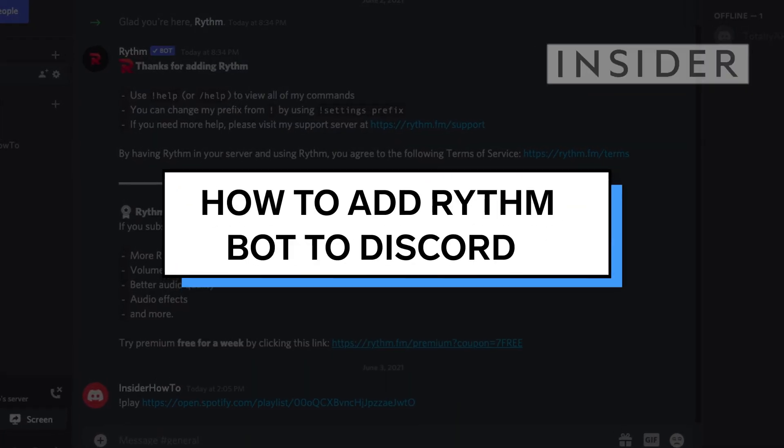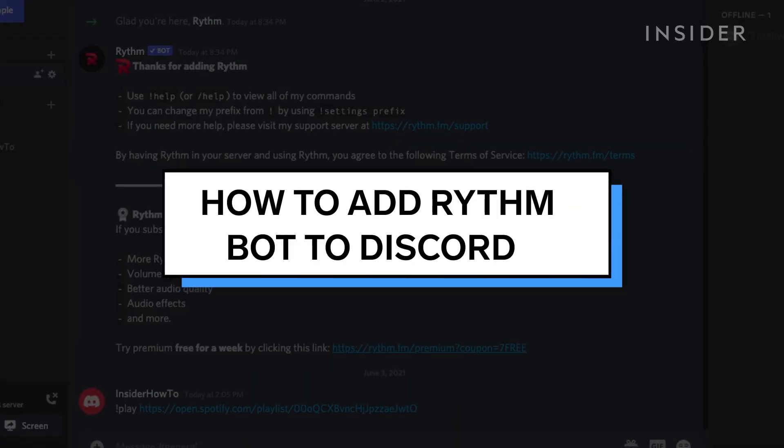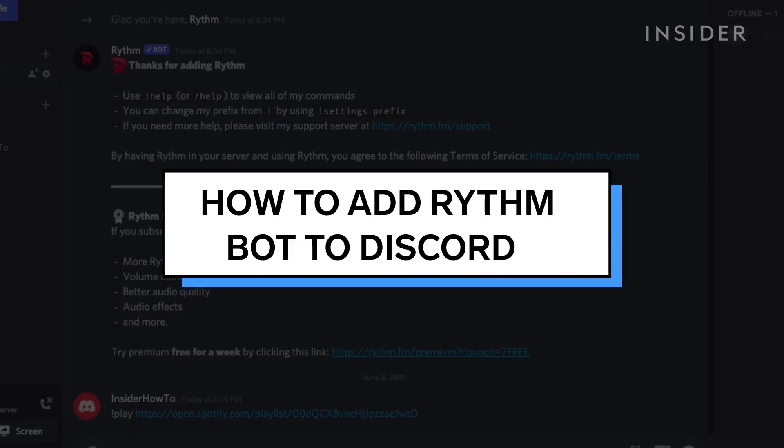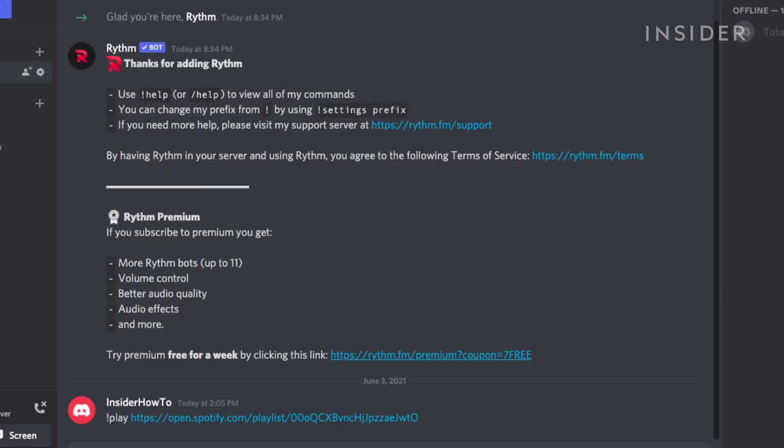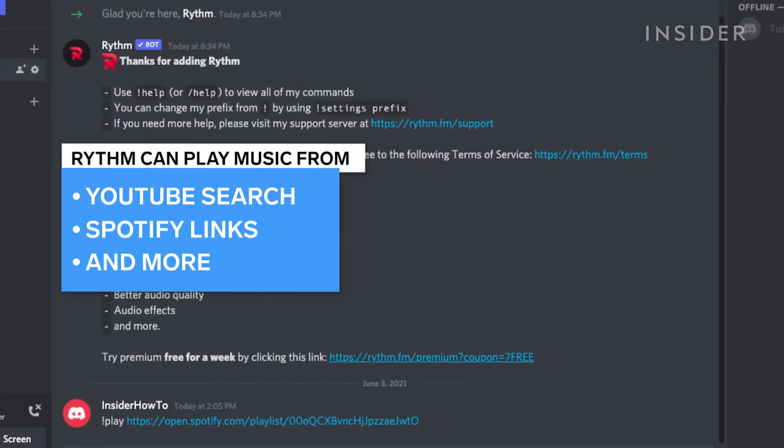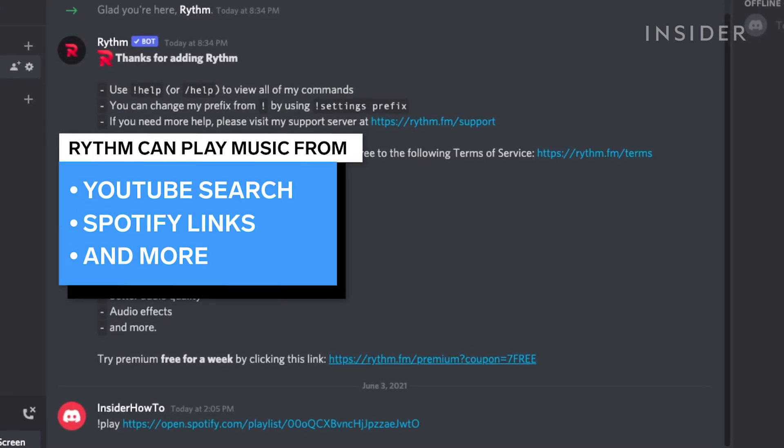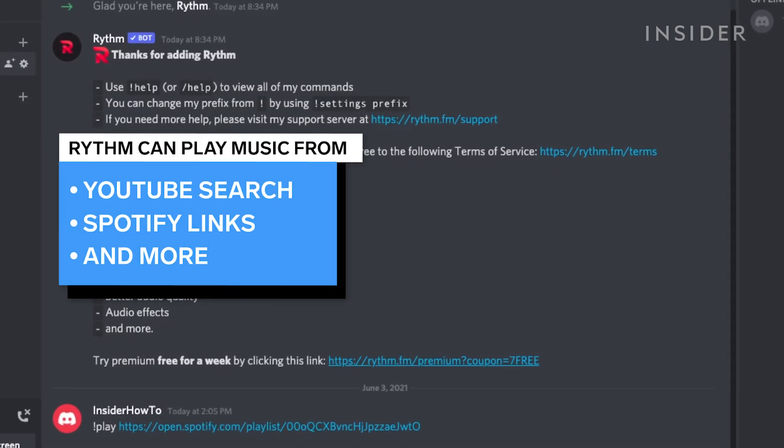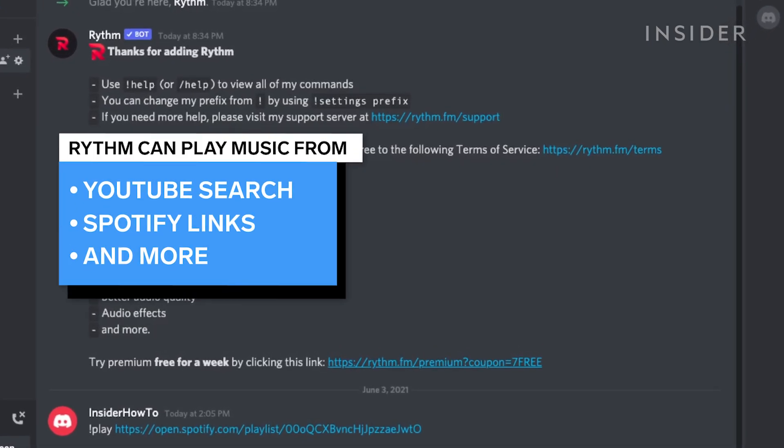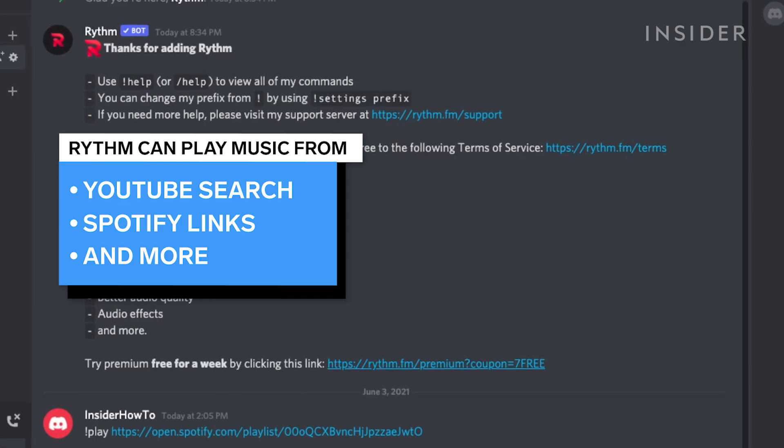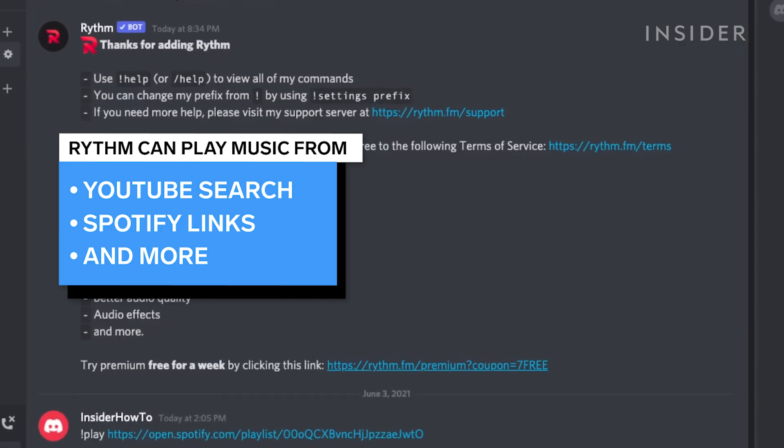In this video, we'll cover how to add RhythmBot to your Discord server. RhythmBot allows you to play music to a Discord server using YouTube and other platforms based on search.